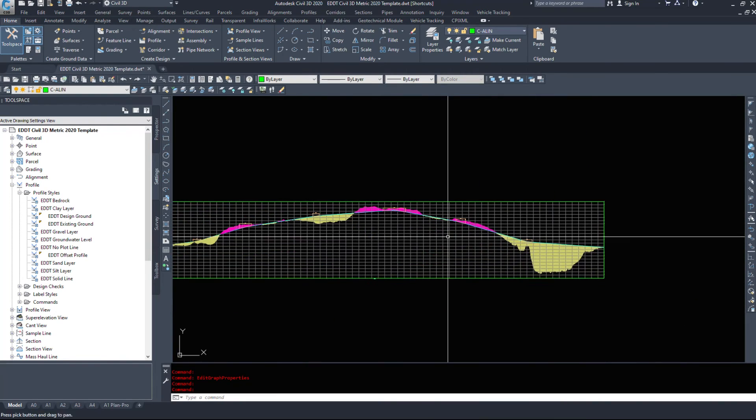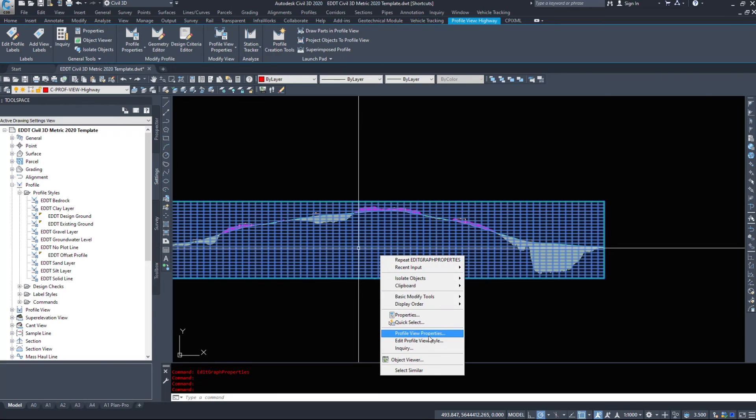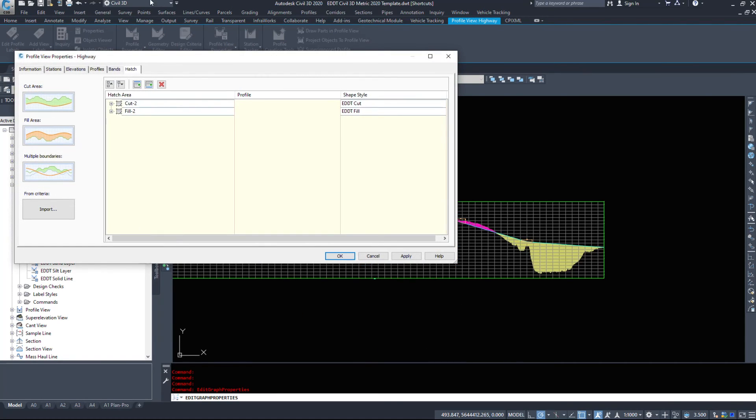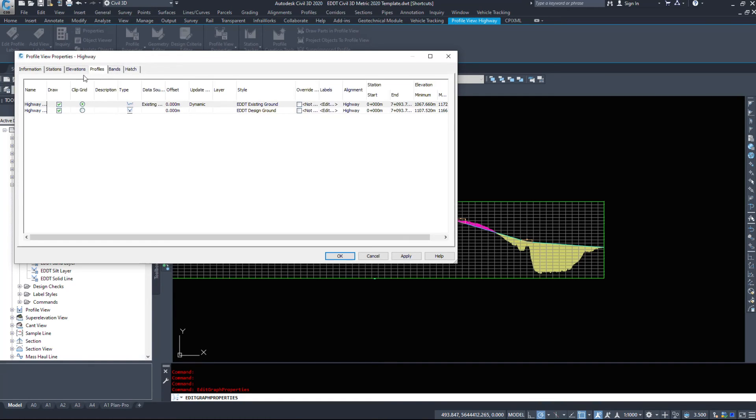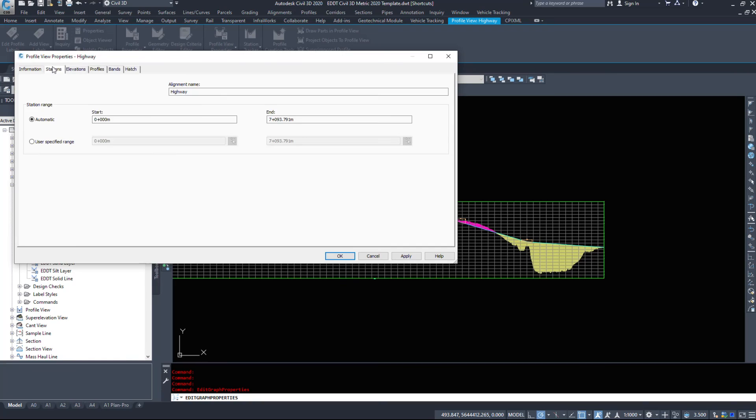That was a quick look at our profile view properties - how to add in hatch, how to modify hatch, look at the profiles, look at the elevations and stations, and change that for what we need. We will definitely have to come in here when we work on our bands and set up our sheets to accurately show these in a plan profile view.